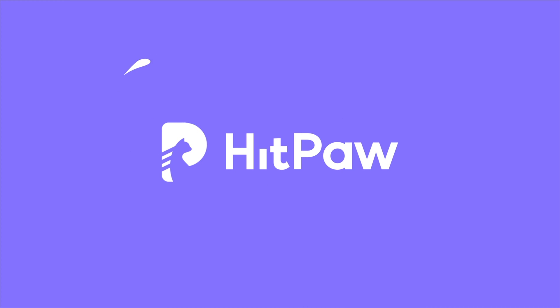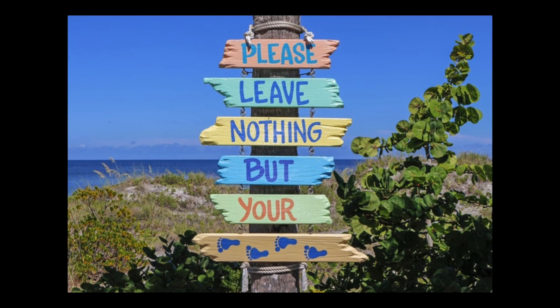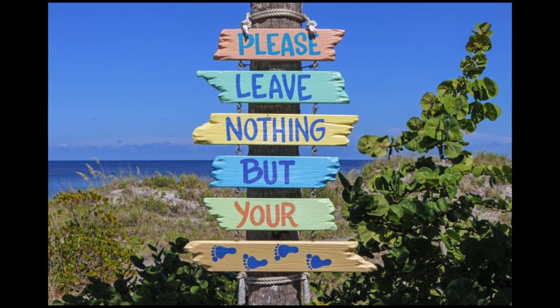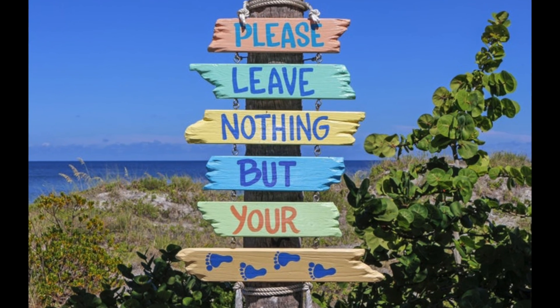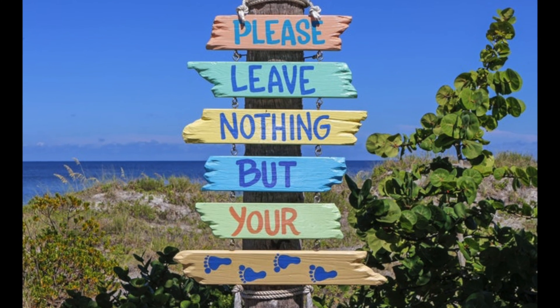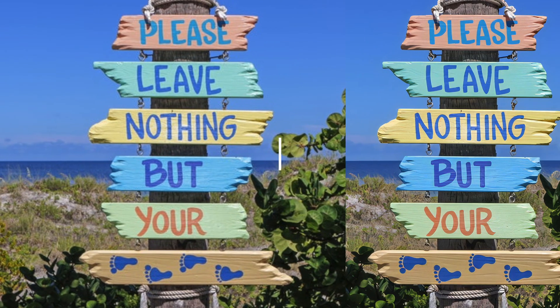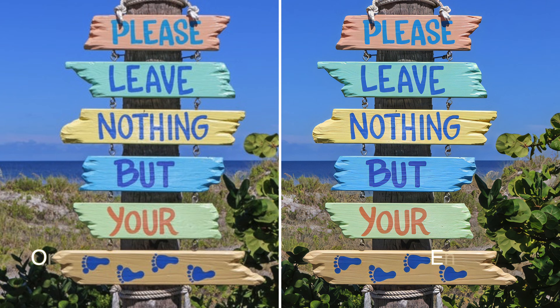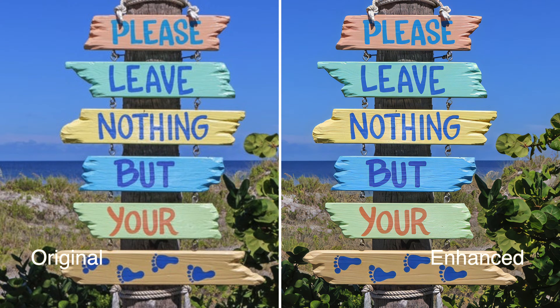Hello video creators, welcome to HitPaw Channel. When you have a low resolution image and want to increase its resolution to make it clear, what would you do? You might ask professional people to upscale it for you or use software like Photoshop to upscale it.